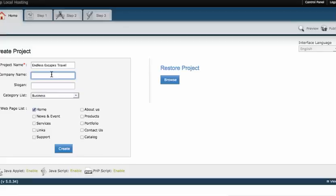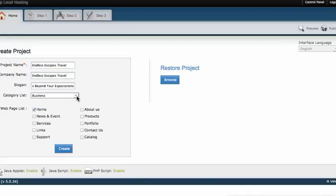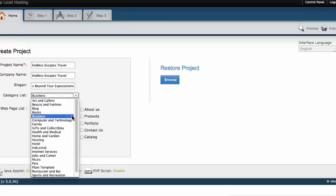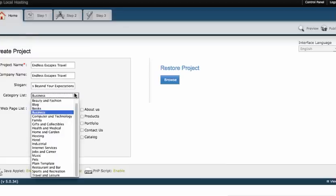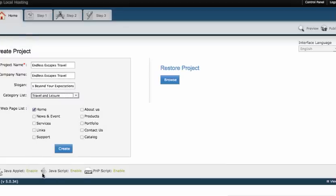As you can see to start a project, I click a couple of buttons and begin adding a project. To get rolling, I fill out the information, then select travel and leisure from the category.